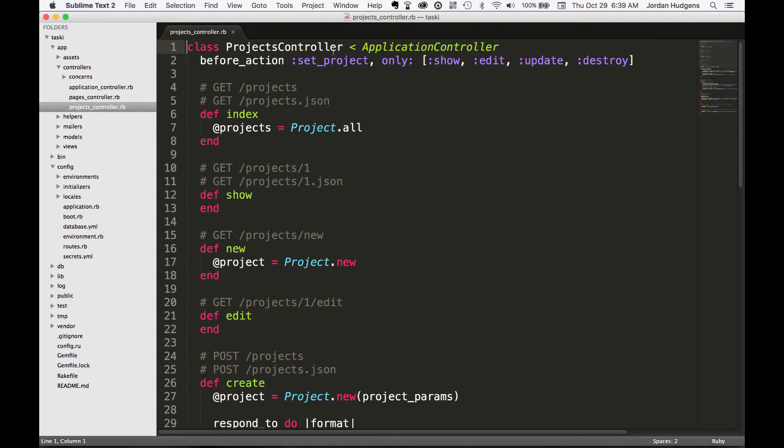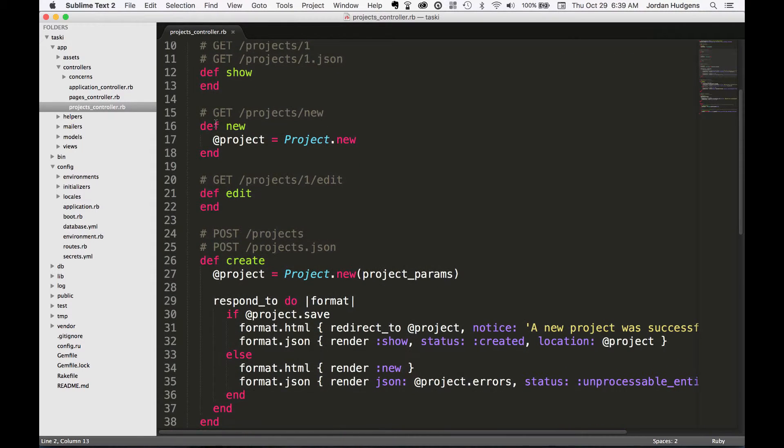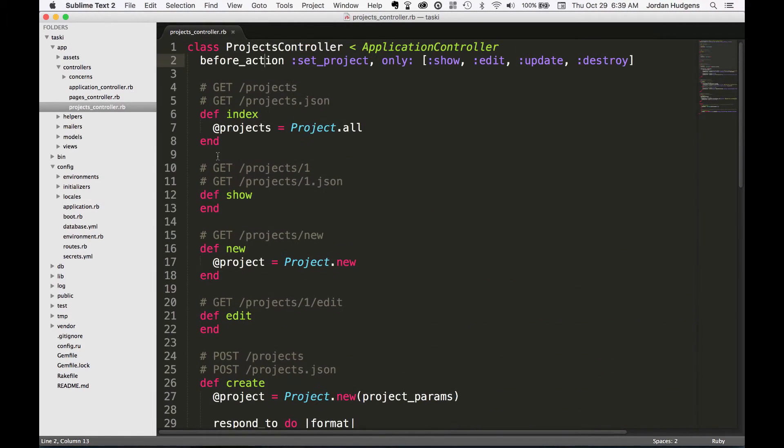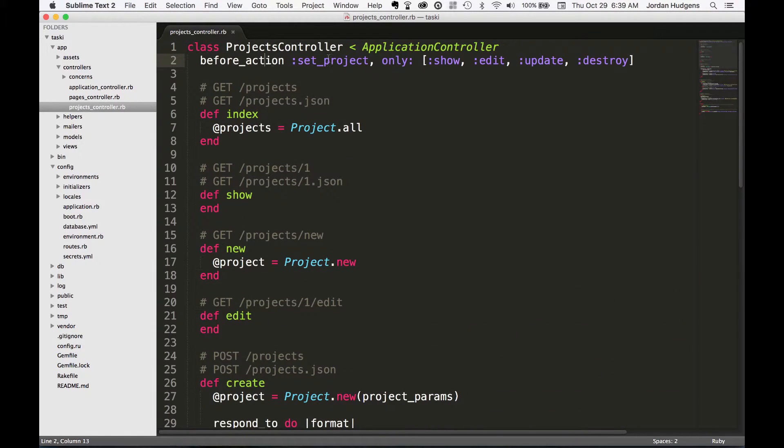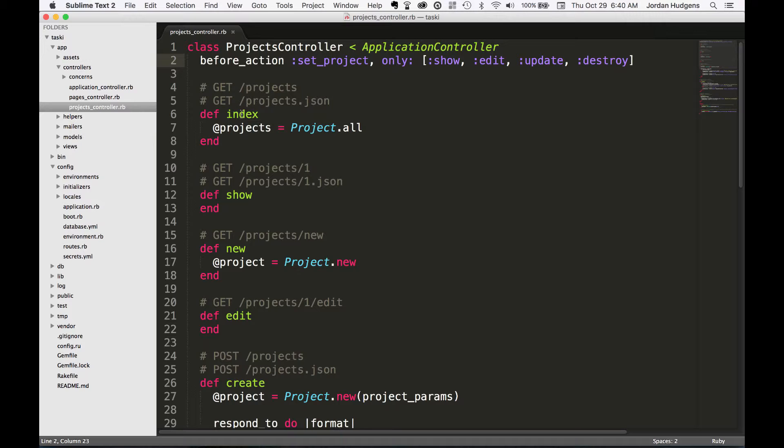So that's the first part of it. In the next part you can see this before_action. What a before_action is in Rails is this is something that will run before each one of these methods. And you can see it also has some options where it says before_action :set_project. set_project is the method that will get called before each one of these actions.